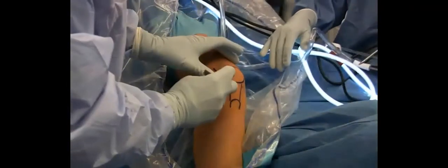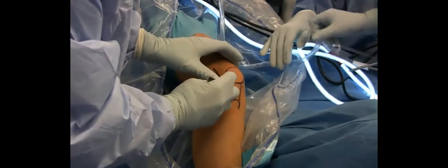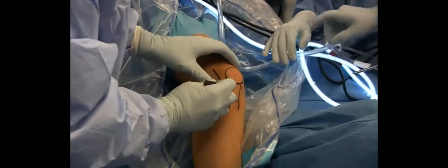We then perform a standard diagnostic arthroscopy using anterolateral as well as anteromedial portals.